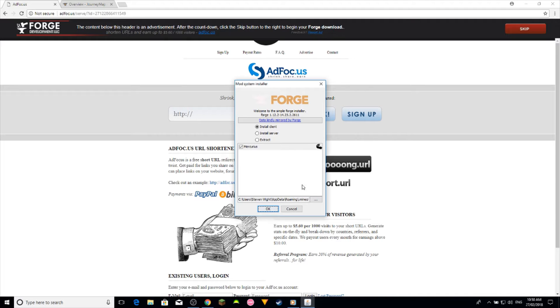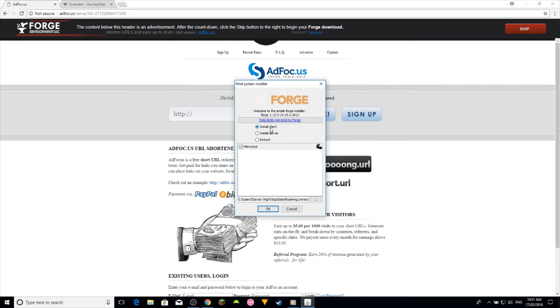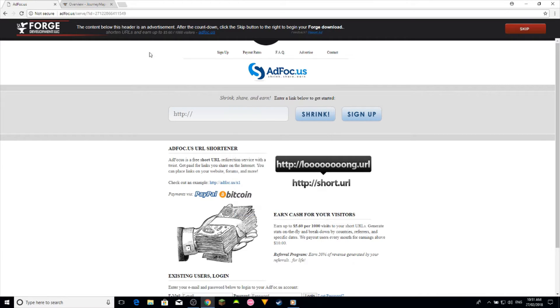I'm not going to install it because I already have it downloaded, but just click install client. You don't want to install the server or extract, just install client and click ok. I'm just going to cancel because I already have the mod downloaded.